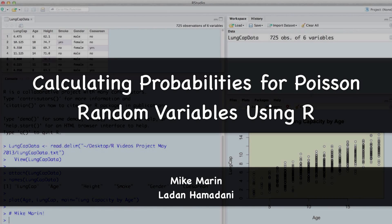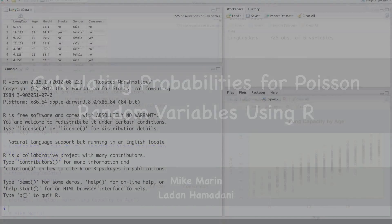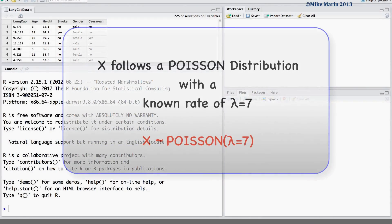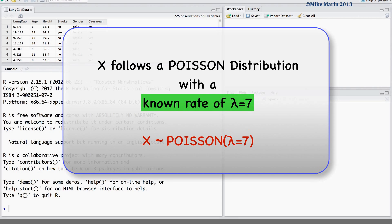Hi, I'm Mike Marin and in this video we'll talk about calculating probabilities for a Poisson random variable using R. Throughout this video we will focus on a random variable known to follow a Poisson distribution with a known rate of lambda equals 7.